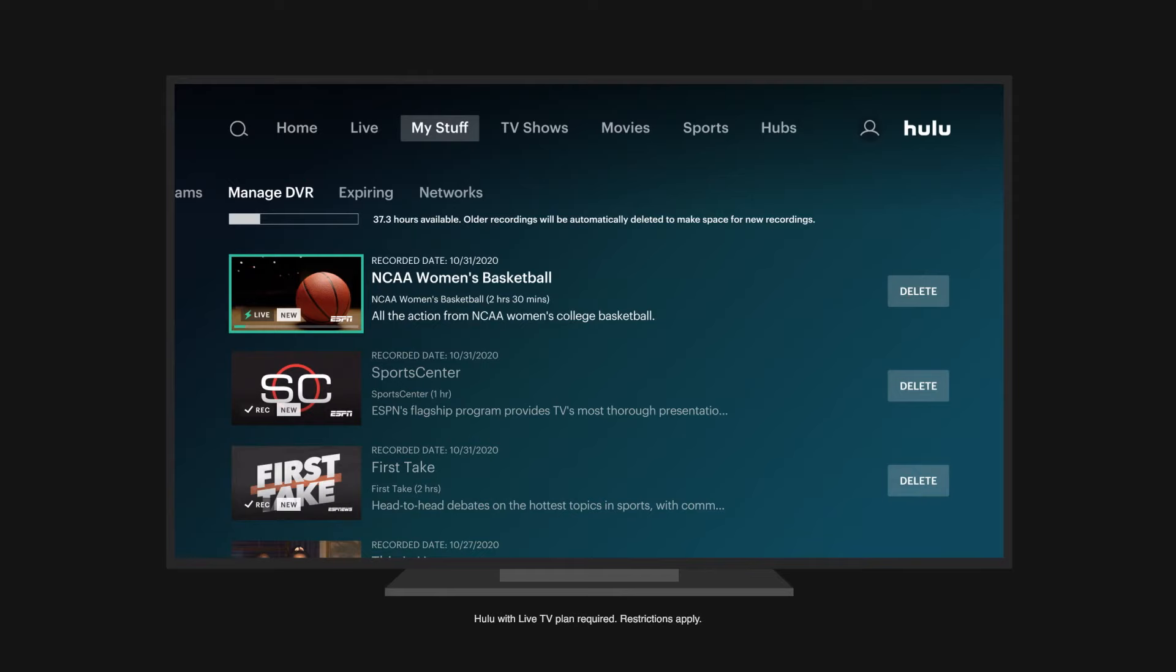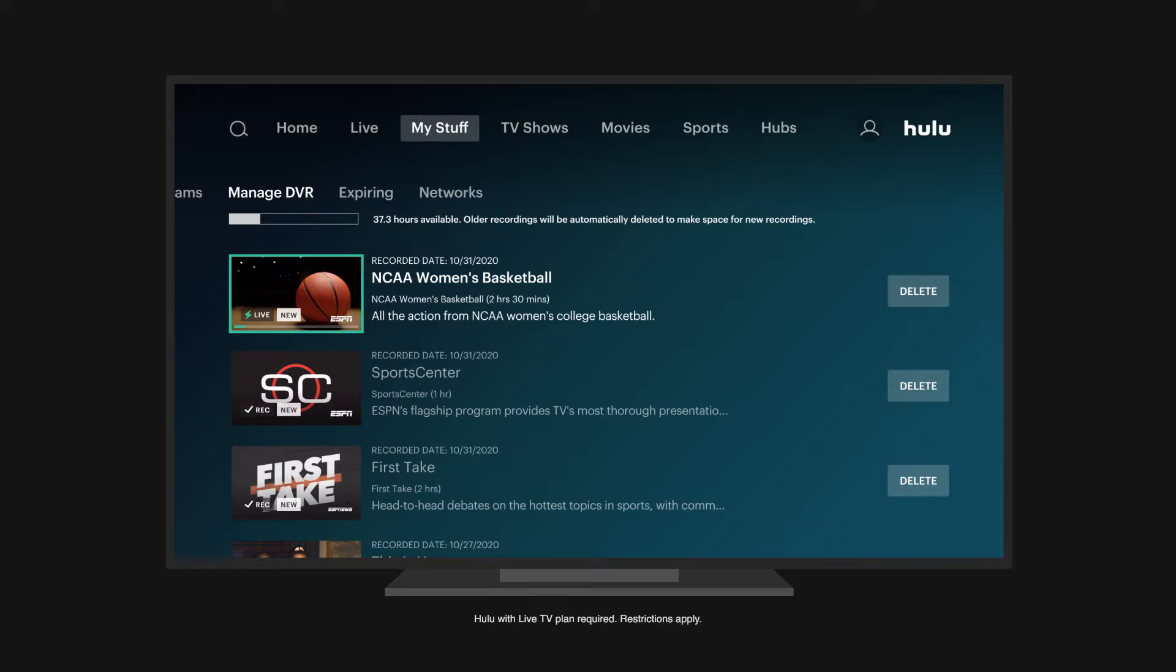To learn more about recording live TV and managing your Cloud DVR storage, head to the Hulu Help Center at help.hulu.com.